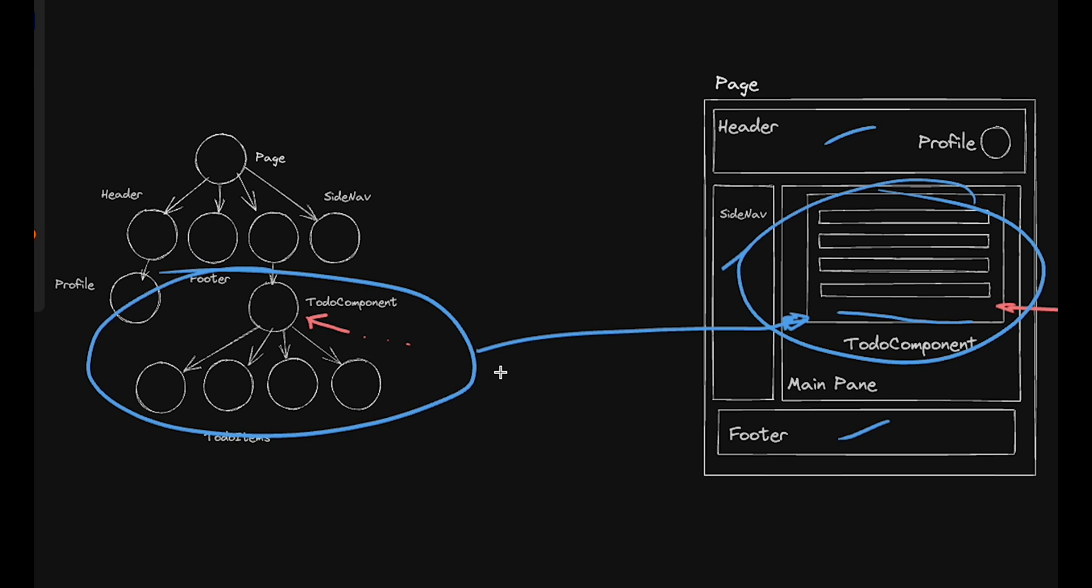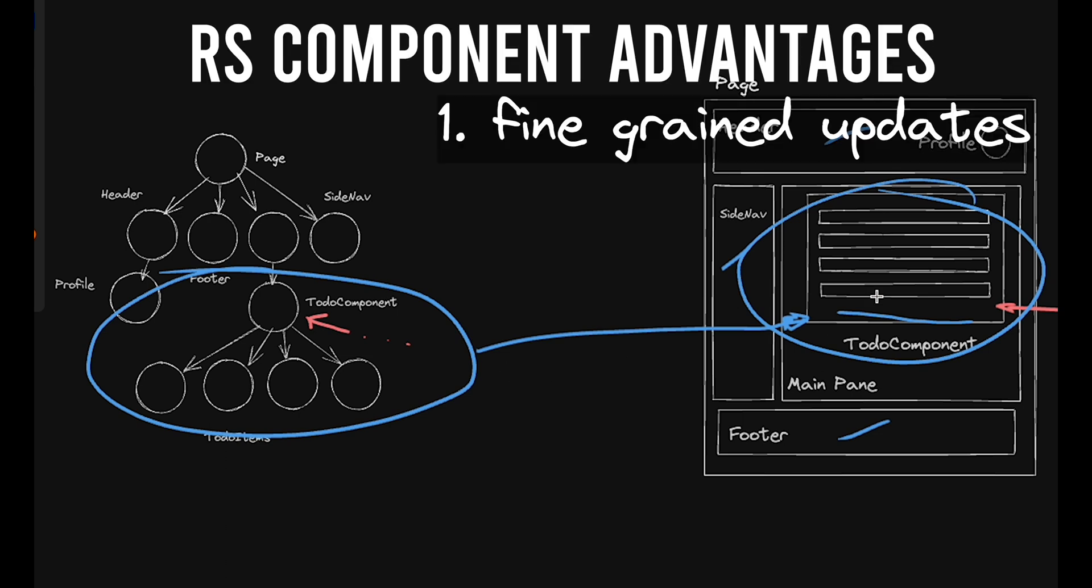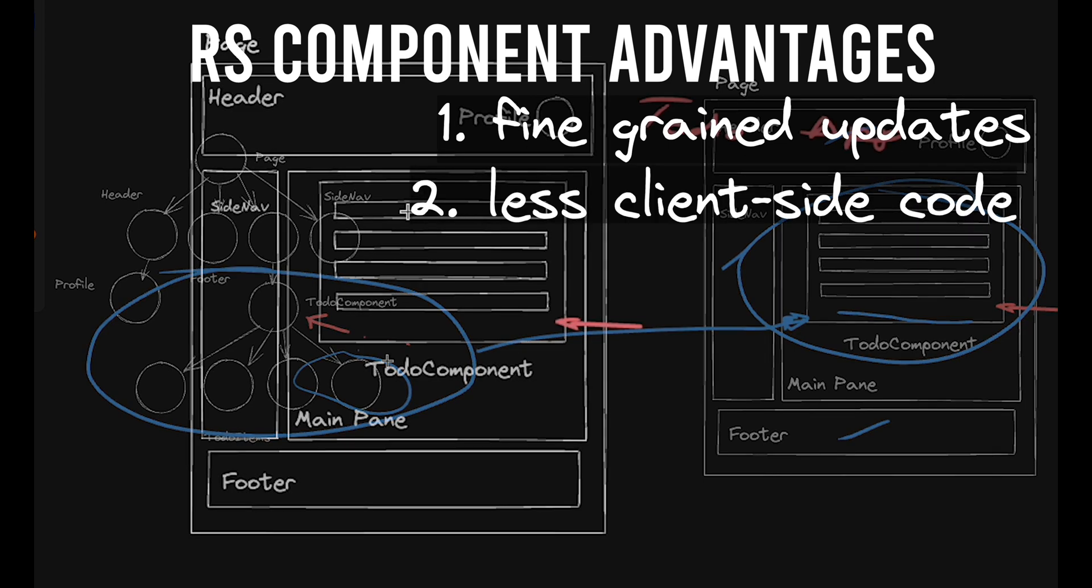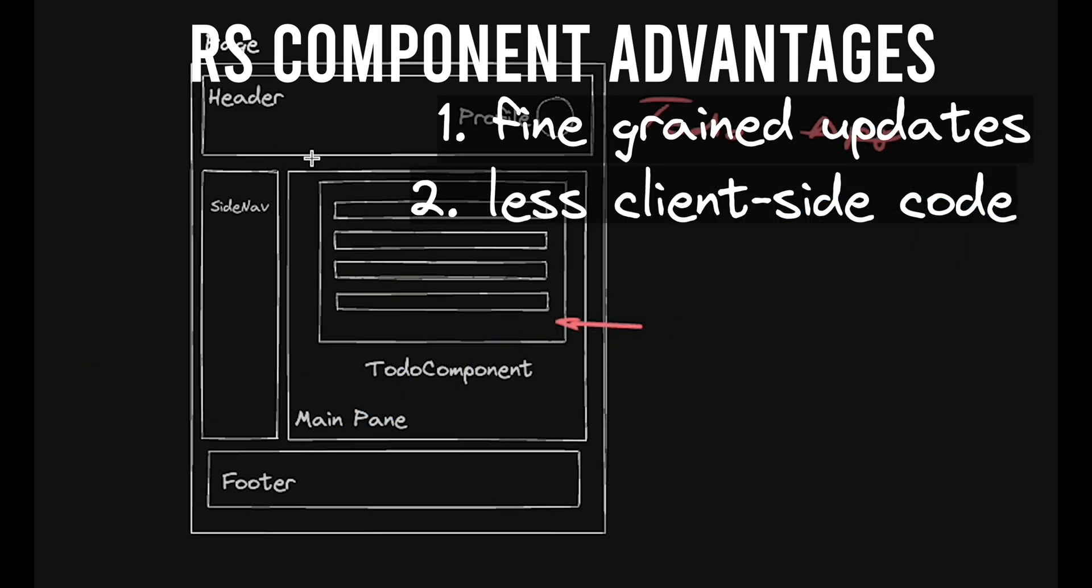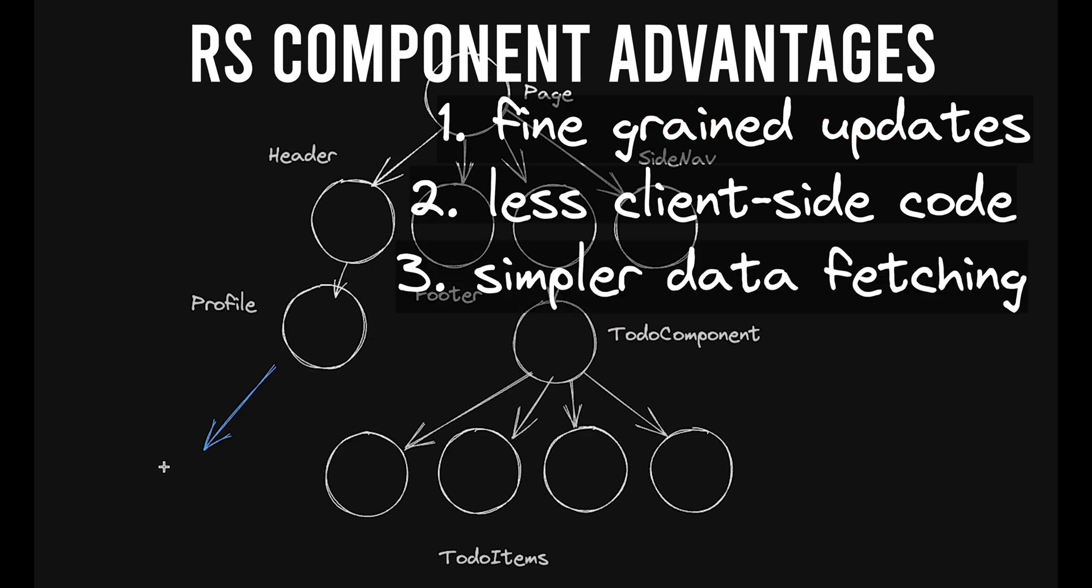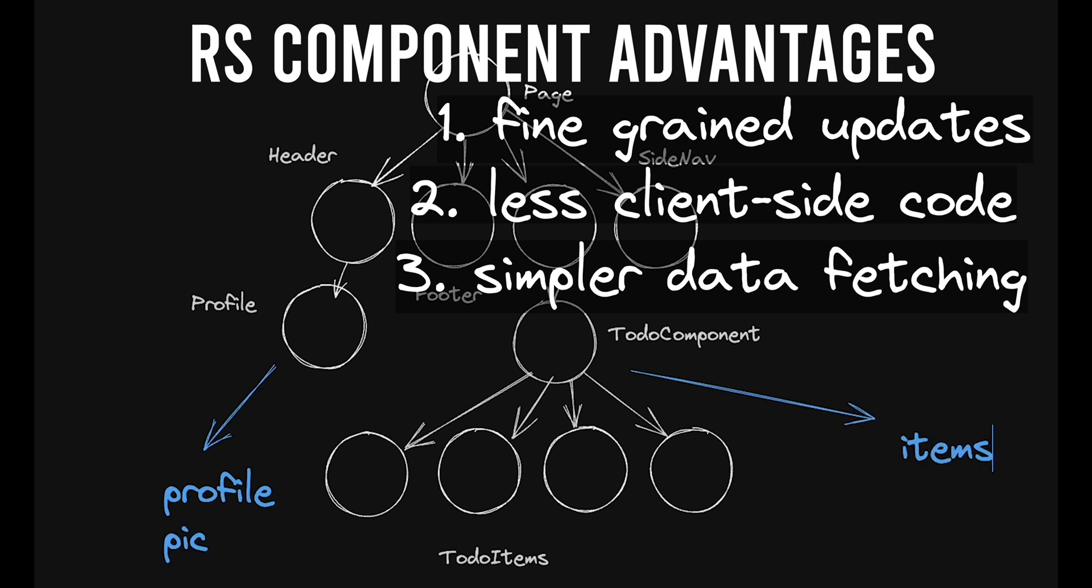Now, this has a number of cool implications. It means that you can do fine-grained updates with less data transferred because only the components that need to change are updated. There's also less client-side code since components that only run on the server don't need any client-side code.